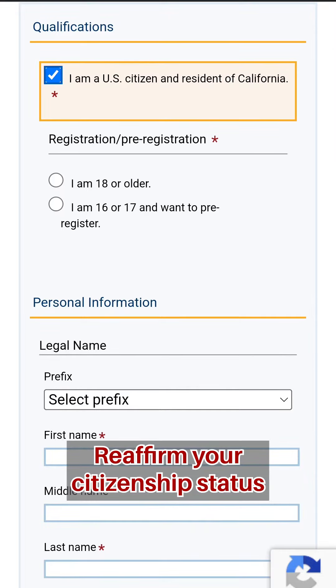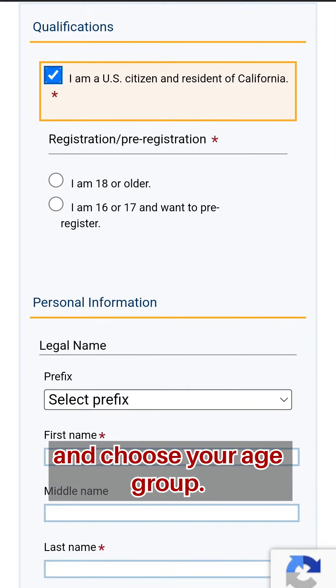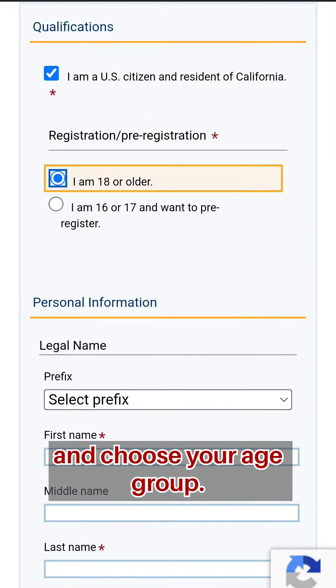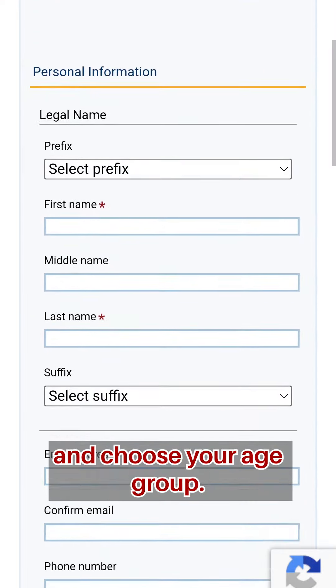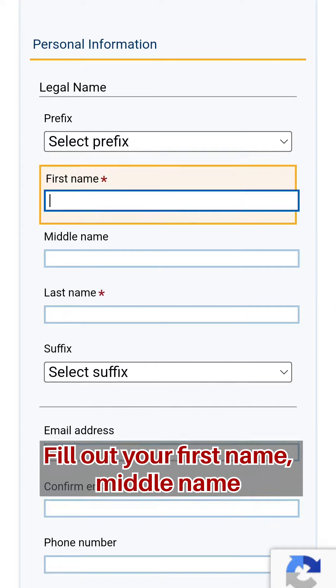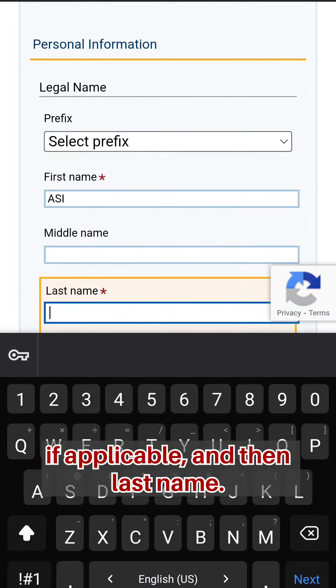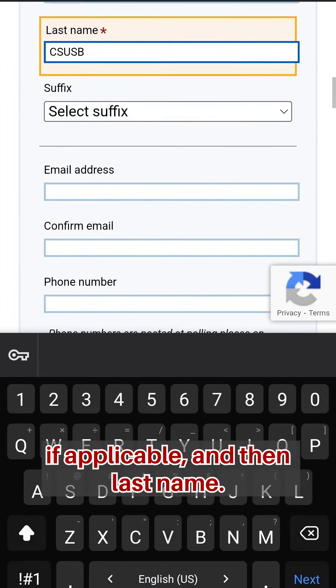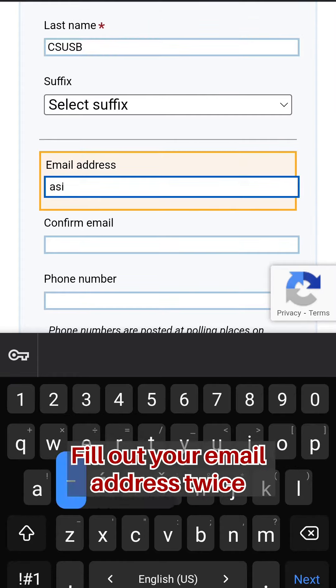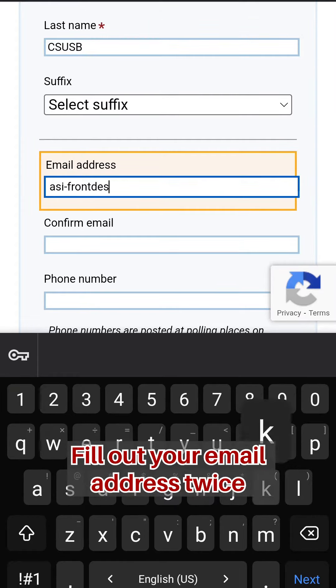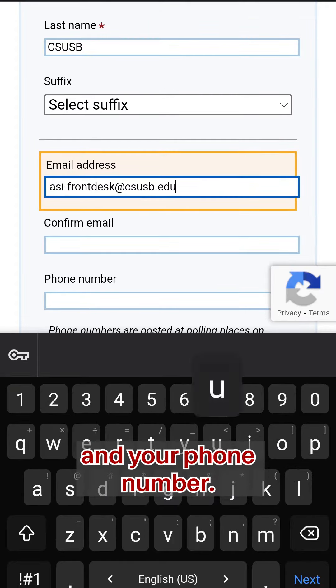Reaffirm your citizenship status and choose your age group. Fill out your first name, middle name if applicable, and then last name. Fill out your email address twice and your phone number.